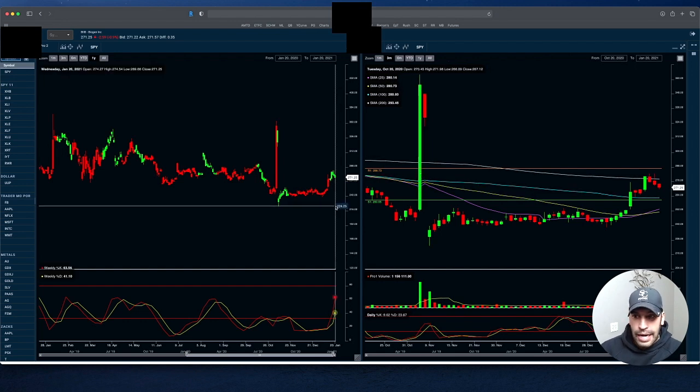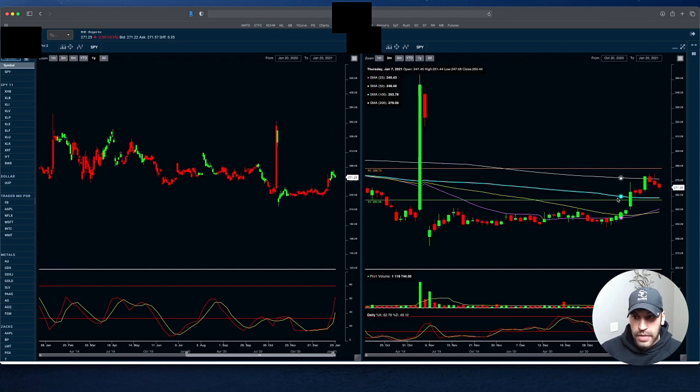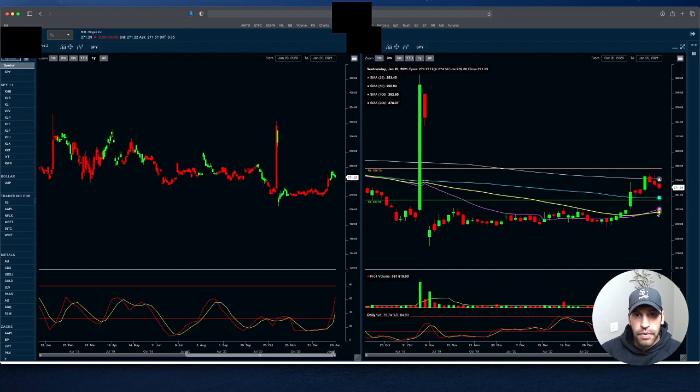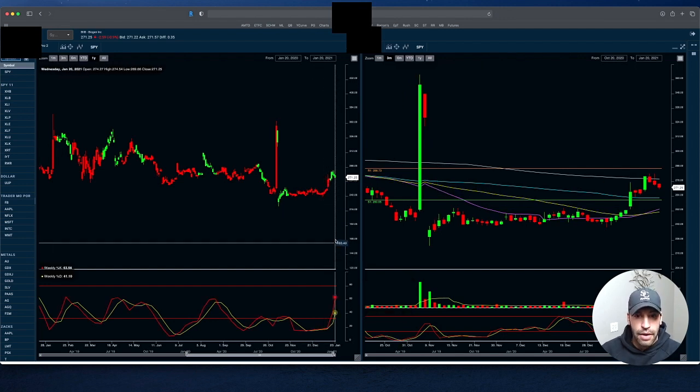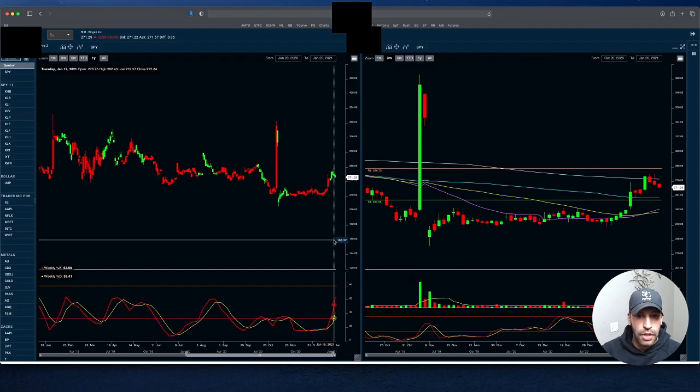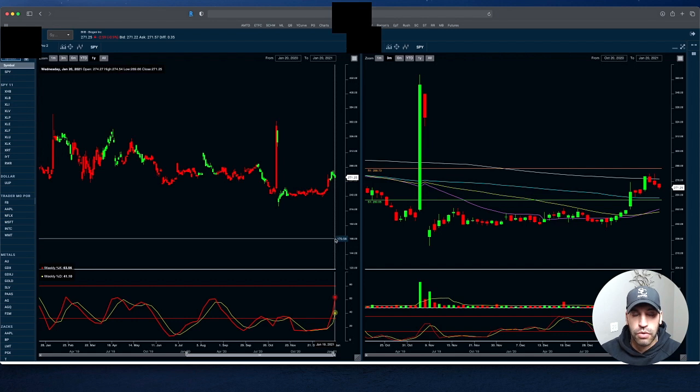It has a lot of support down here with the 100-day moving average and 25 and 50-day. That gives me a lot of confidence to say this thing is more than likely not going to break down below $200 or something crazy like that.